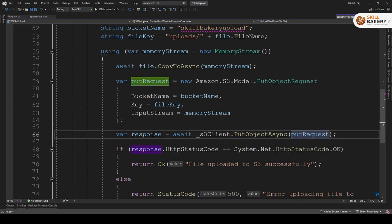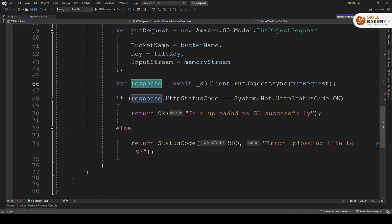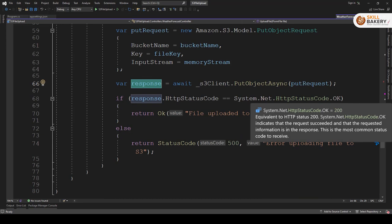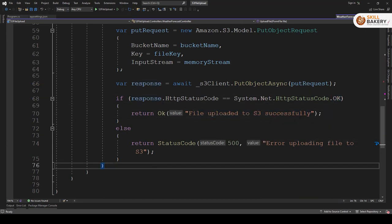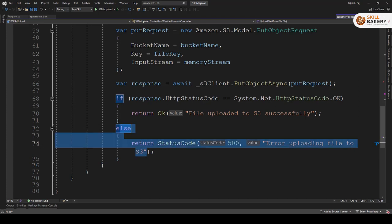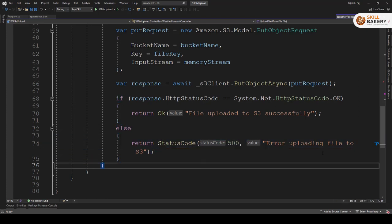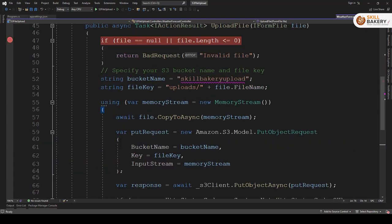The response is then returned and if the response is okay we say that file upload to s3 successfully. Otherwise we are simply saying the status code error uploading file to s3. And that is all that we need to do. Now let's go ahead and see it in action.